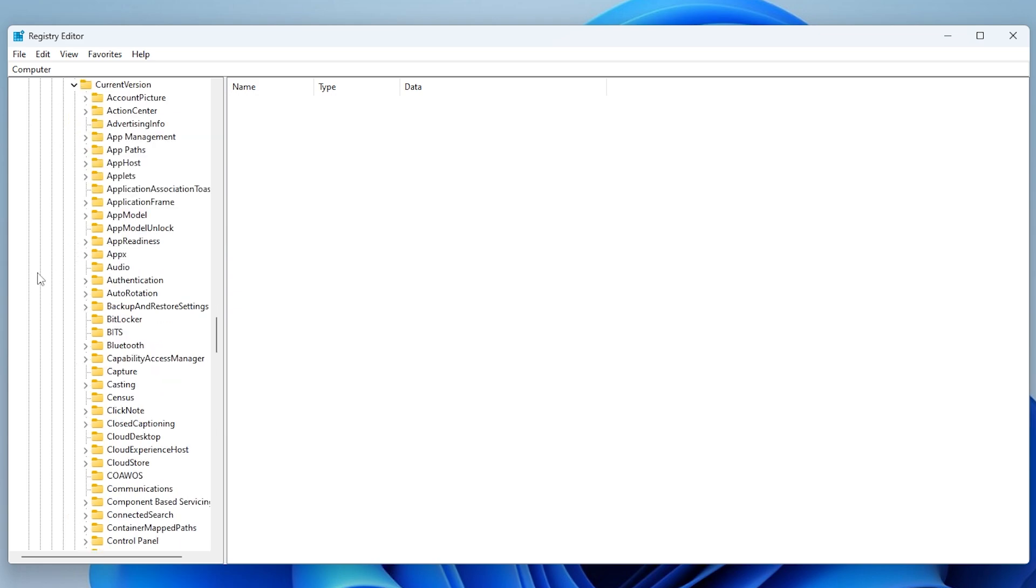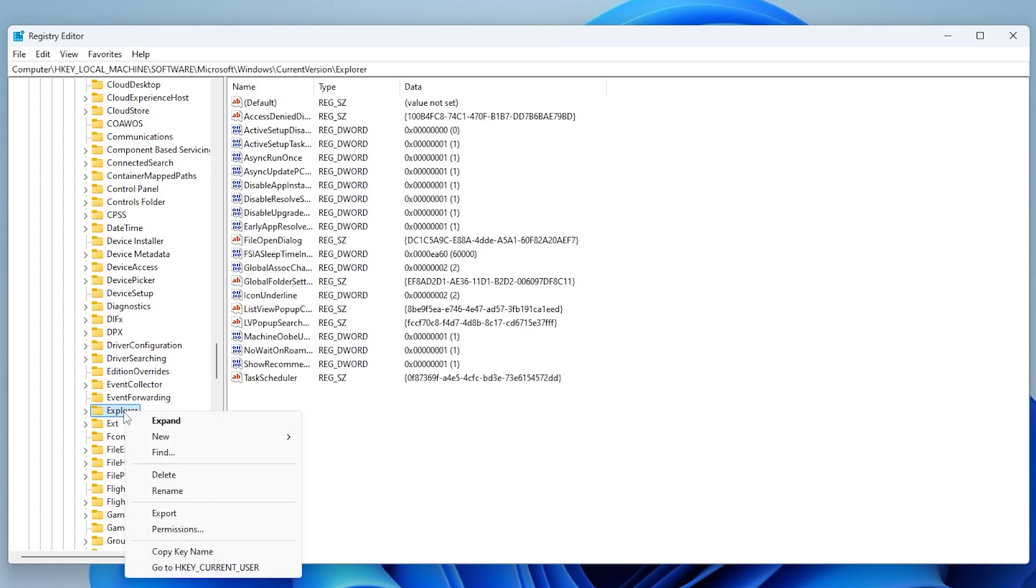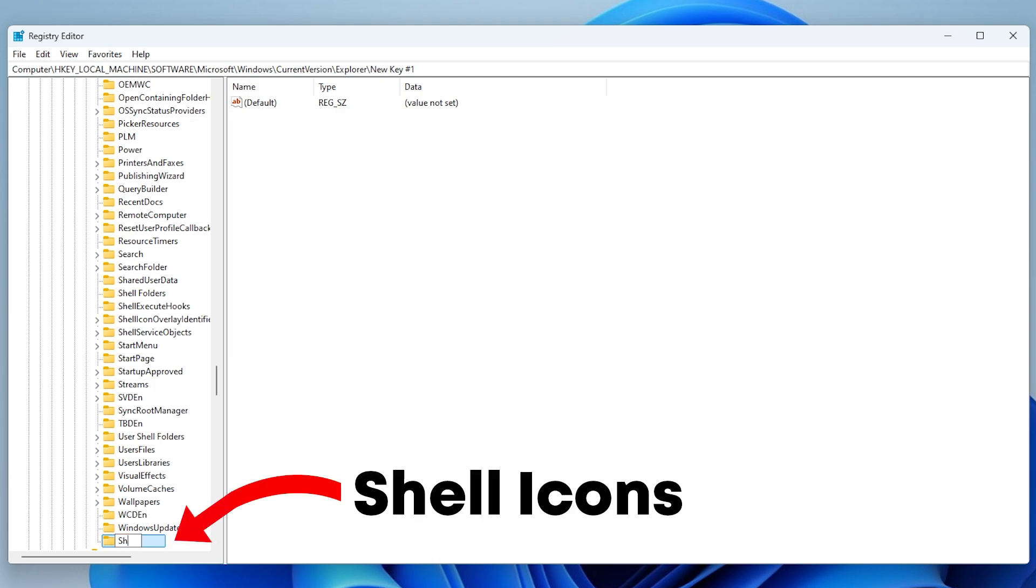Then find a folder named Explorer. Right-click on Explorer, hover over New, and click on Key. Name the new folder Shell Icons.